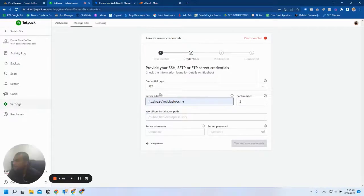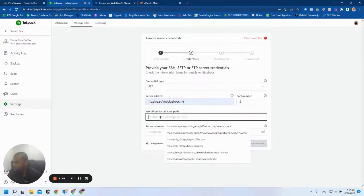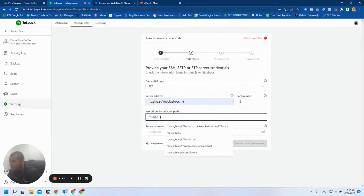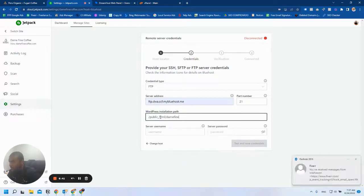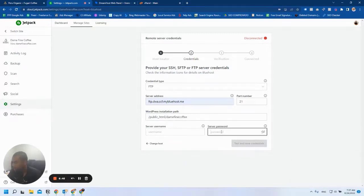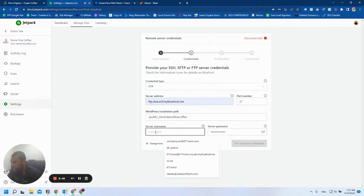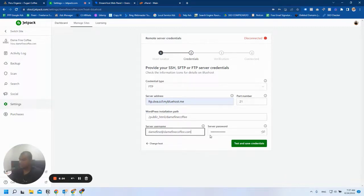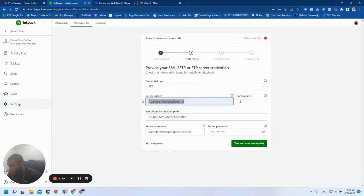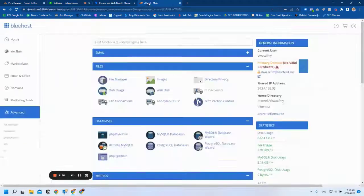Now the installation path, you're going to type public_html/divinefinecoffee. You're going to paste the password here, and here I put the user. So this is how it needs to look like. Get information from your server right here.